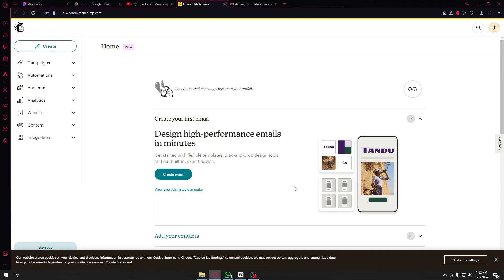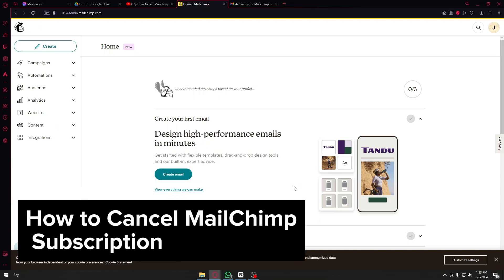Hey guys, hopefully you're having a wonderful day. In today's video, we are going to talk about how you could cancel your MailChimp subscription. This is a step-by-step guide so you should be able to follow easily.